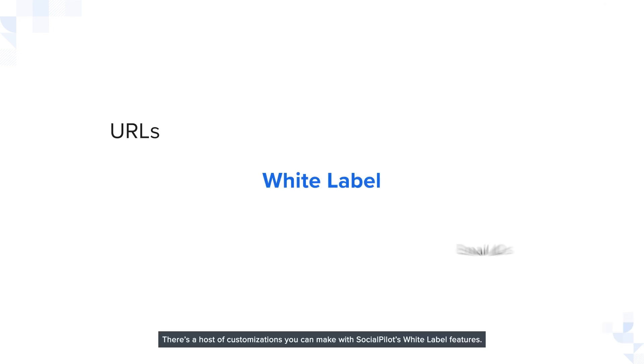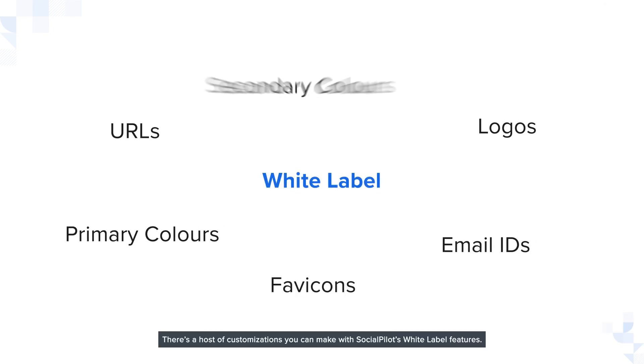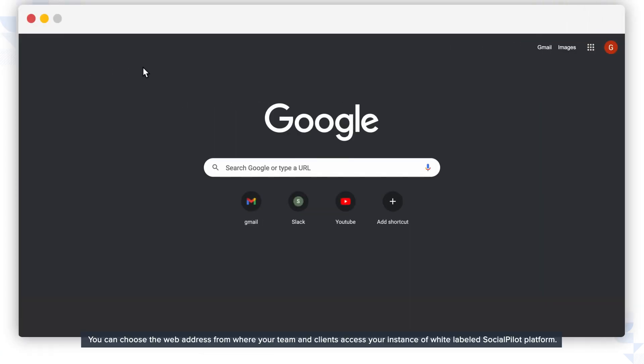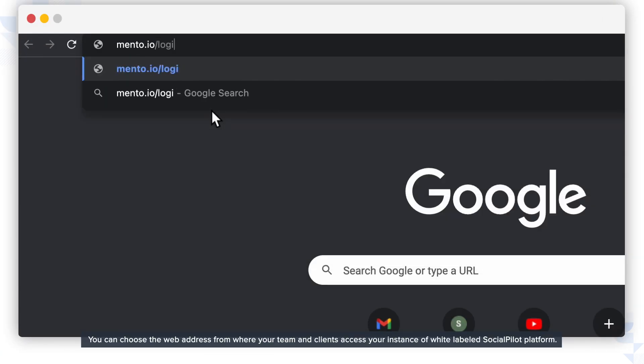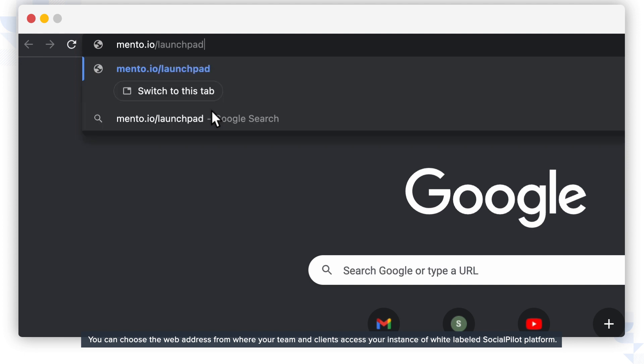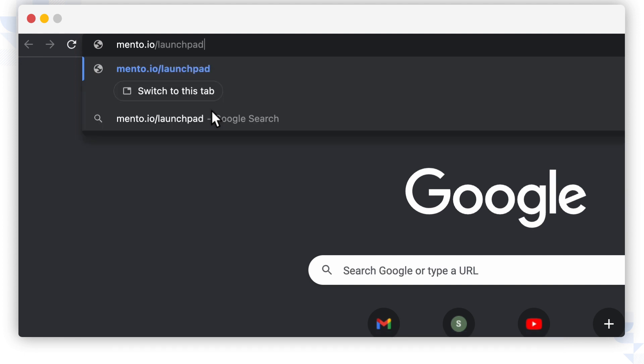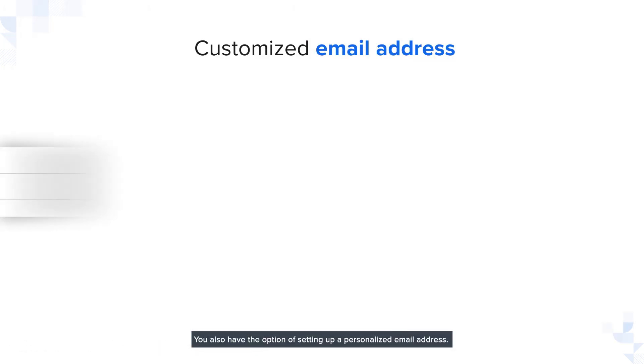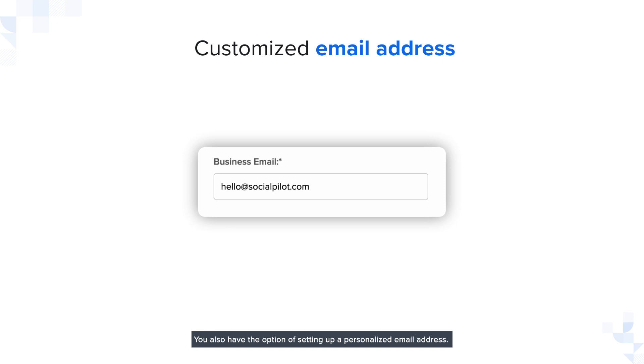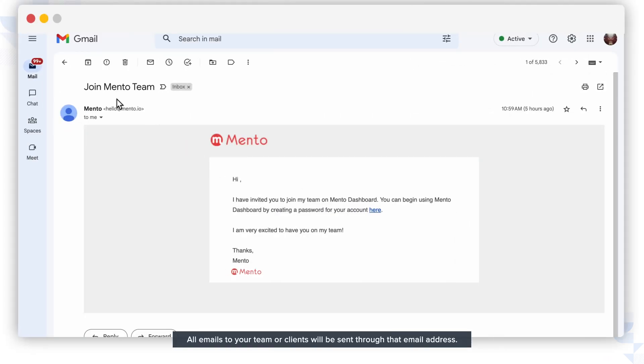There's a host of customizations you can make with SocialPilot's white label features. You can choose the web address from where your team and clients access your instance of white labeled SocialPilot platform. For example, this demo is set up at mento.io. You also have the option of setting up a personalized email address. All emails to your team or clients will be sent through that email address.